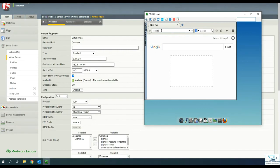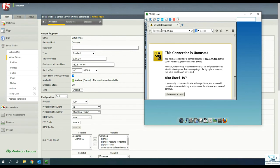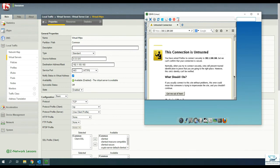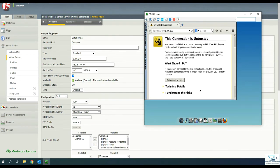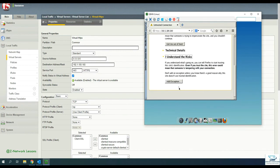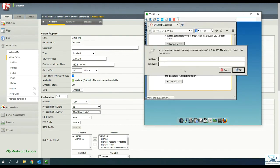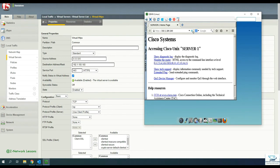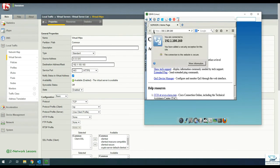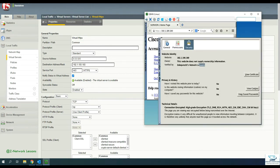Now go to your client machine and browse to HTTPS://192.168.100.160. The browser will warn you because it's a self-signed certificate — just add an exception, confirm the security exception, and provide the username and password. You can see the connection is now HTTPS. If you check for more information you'll find the certificate provided by the F5. To avoid the warning, you would import that certificate into the client machine.